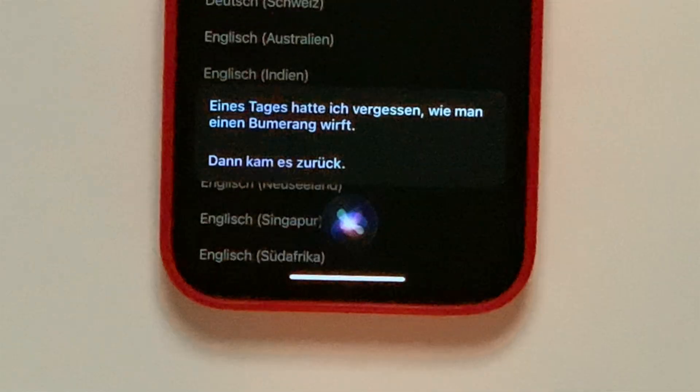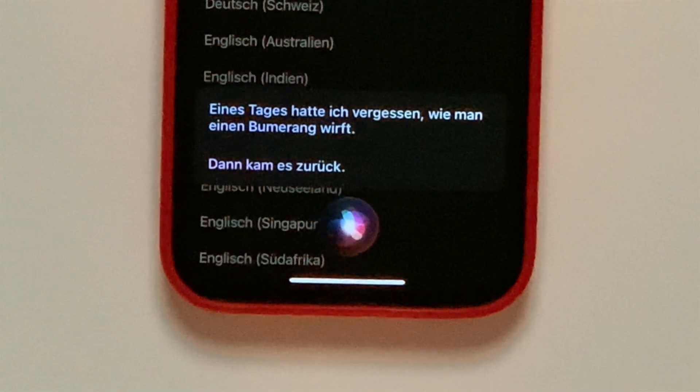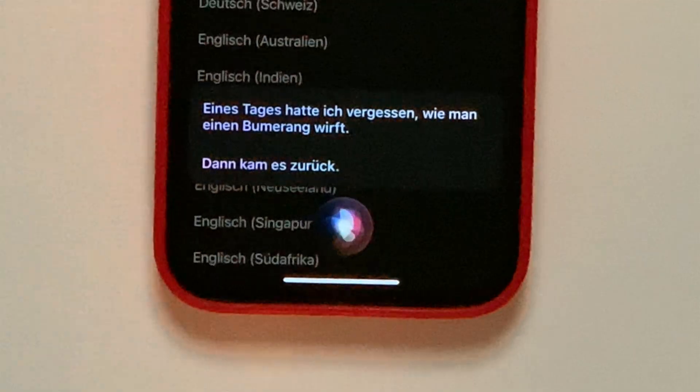So we told Siri, tell me a joke, and this is our joke. Please leave the translation of this joke in the comment section below.